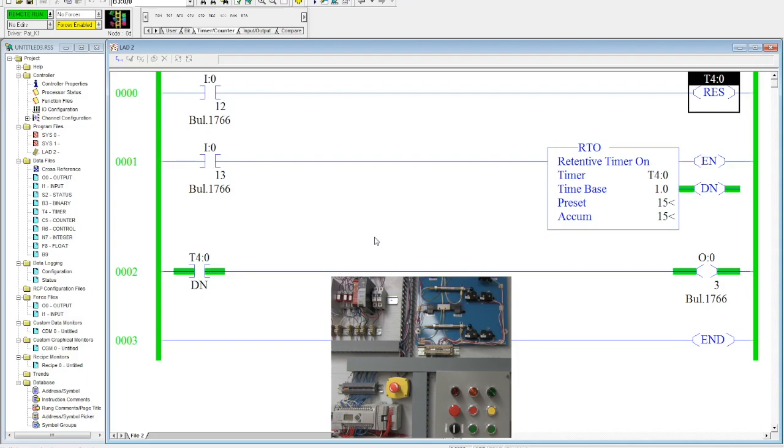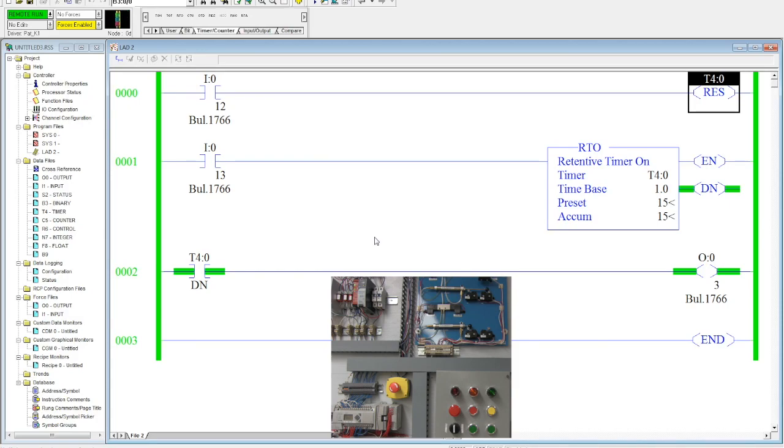So now my cylinder is extending because my accumulated matches my preset. So this will stay done until it's reset. So you have to have a reset with the retentive timer. In this case, what I'll do, I'll activate the middle green button and that should reset it and retract my cylinder.